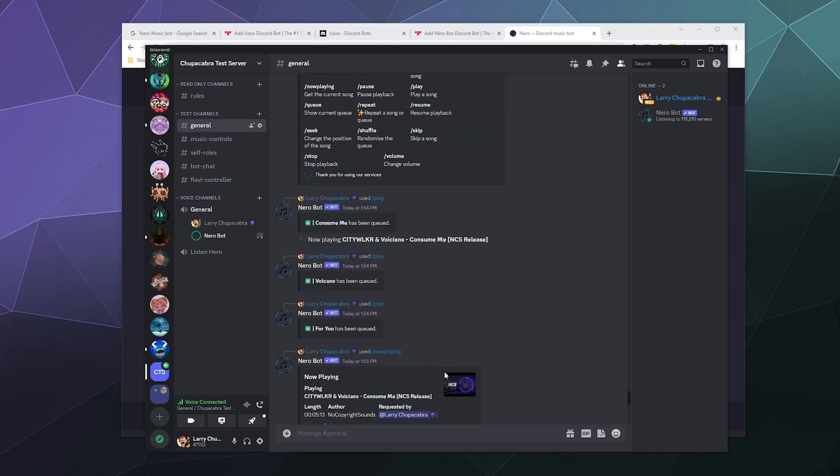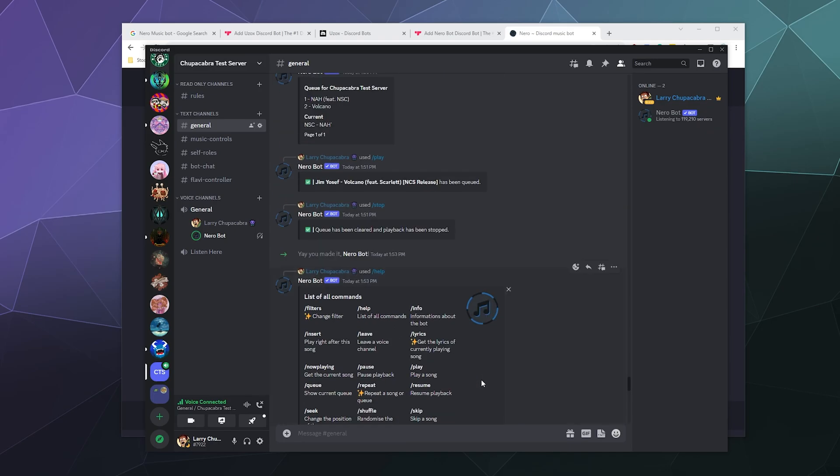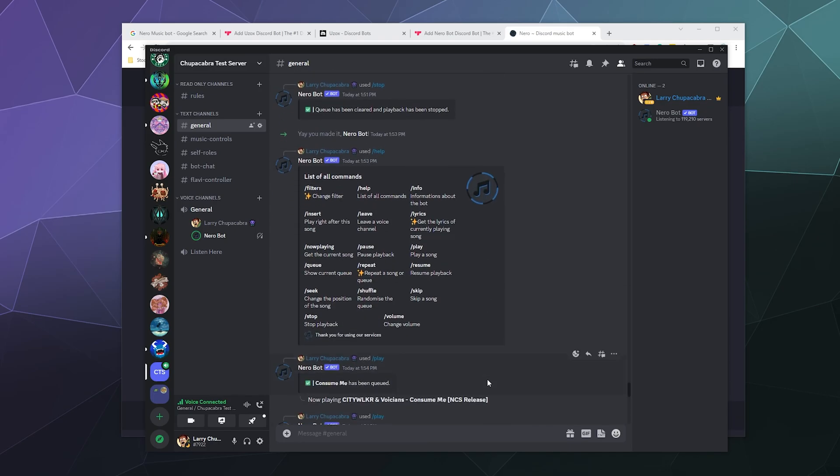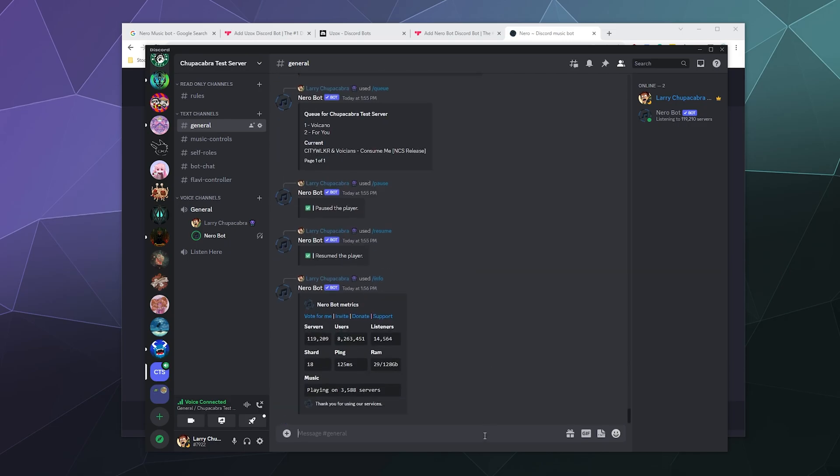And like I was saying, there's not a lot of crazy frills or thrills to this bot. It plays music, you can add songs to the queue, you can remove them from the queue, you can pause it or resume it, and that's really about it.